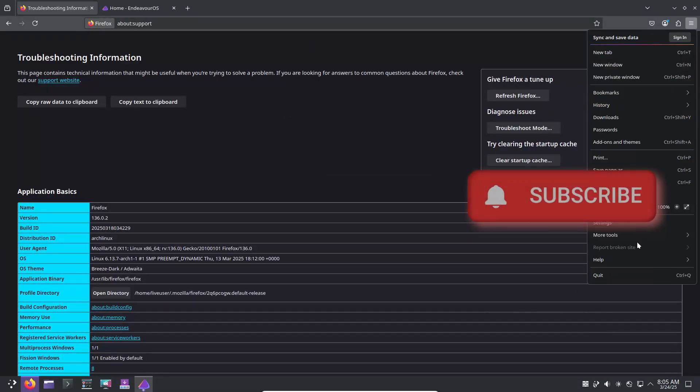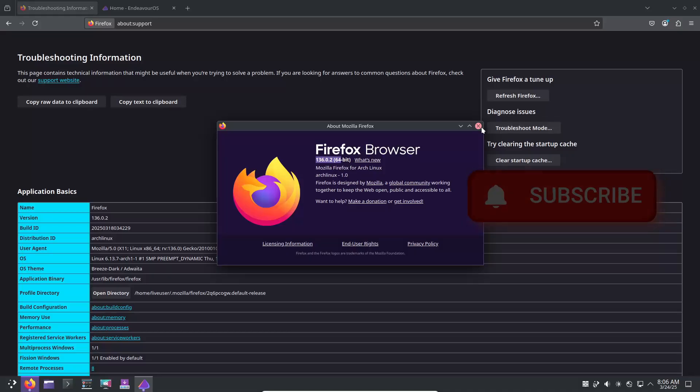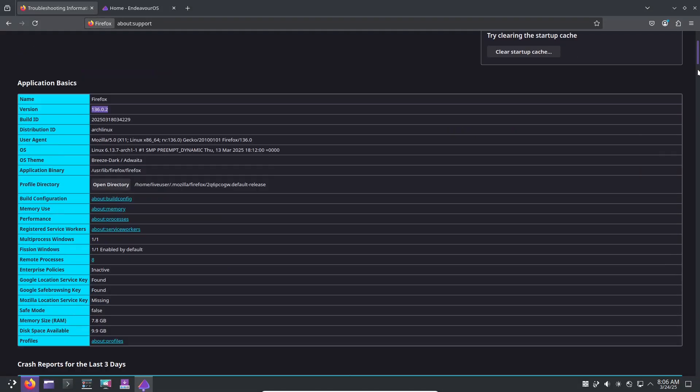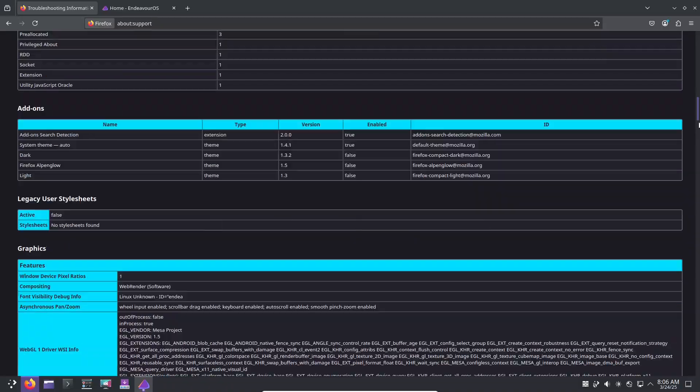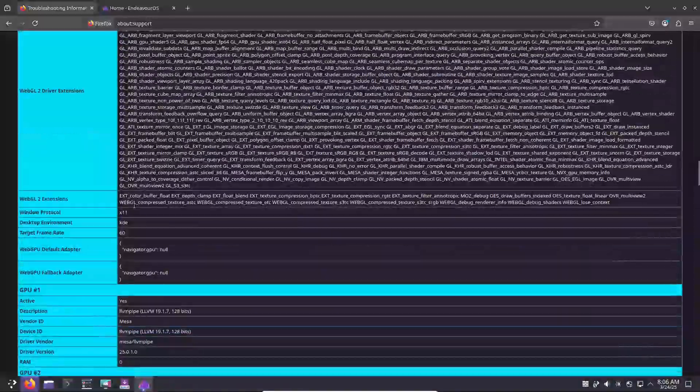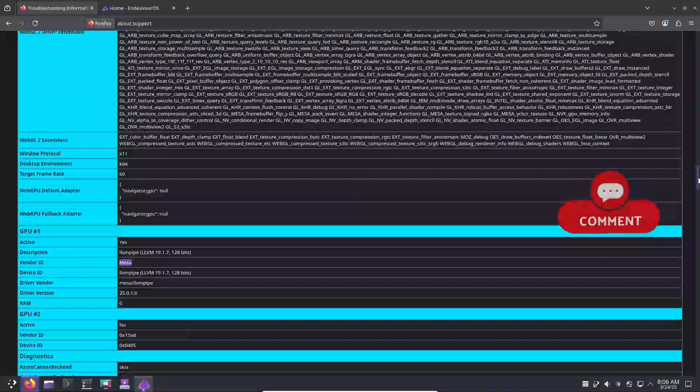This update builds on the original Mercury release, originally launched back in February 2025, with a host of important updates, bug fixes, and improvements that enhance the overall installation and live session experience.